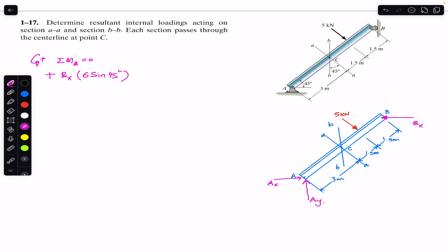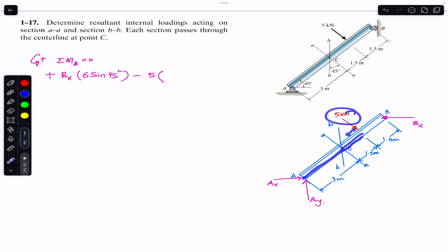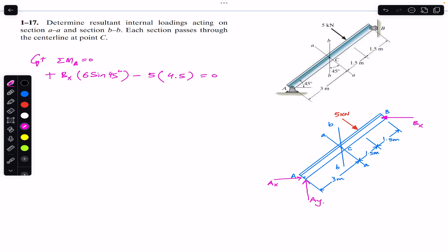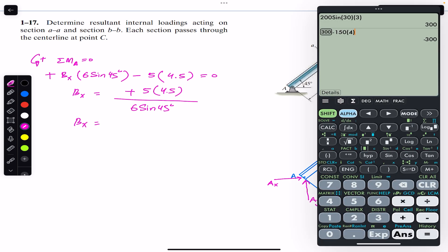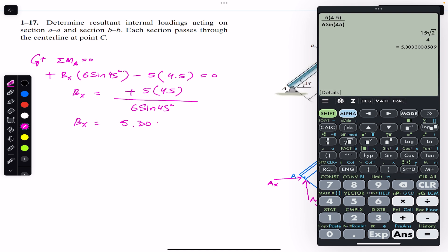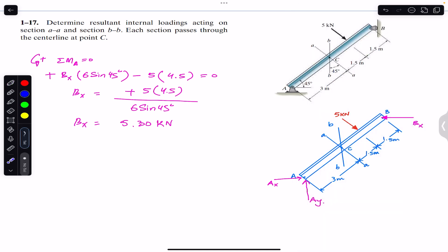The length of the beam is 3 plus 3, so 6. The perpendicular distance will be 6 sin(45°). So: Bx × 6 sin(45°) is positive (counterclockwise). The 5 kN force produces a clockwise moment, so minus 5, and the perpendicular distance of the 5 kN force from point A is 3 + 1.5 = 4.5. So Bx = 5 × 4.5 / (6 sin 45°) = 5.30 kN.